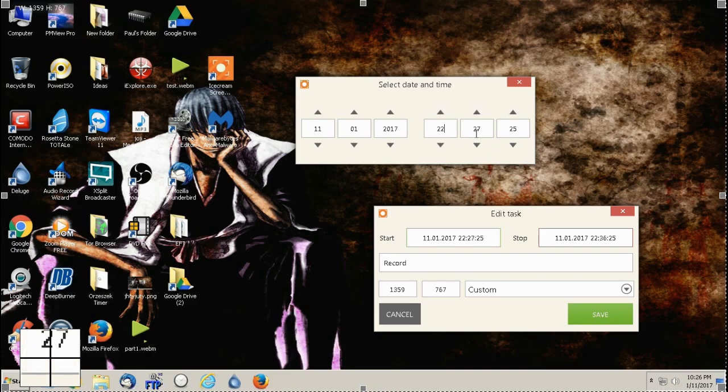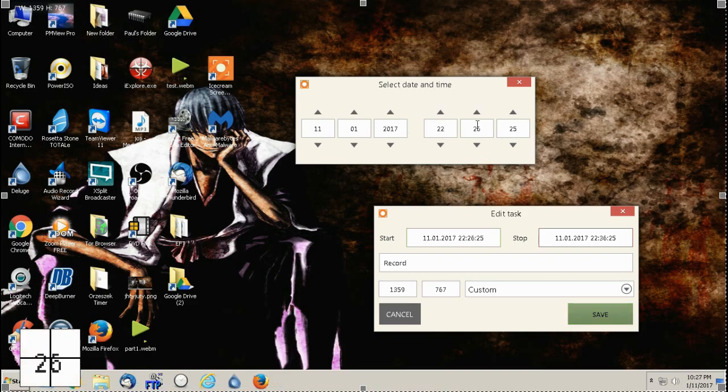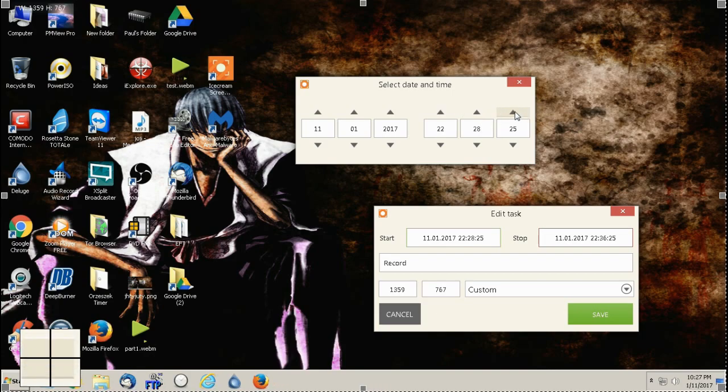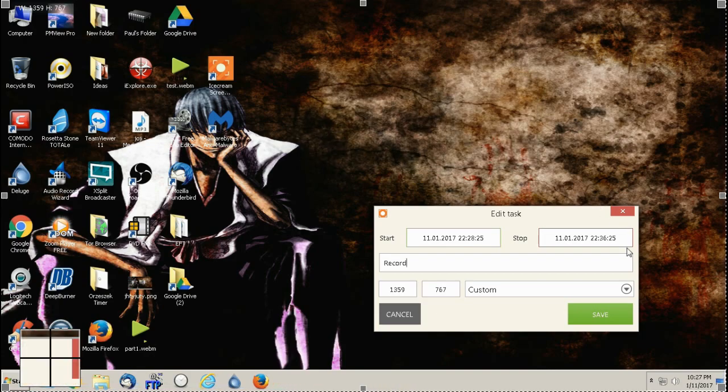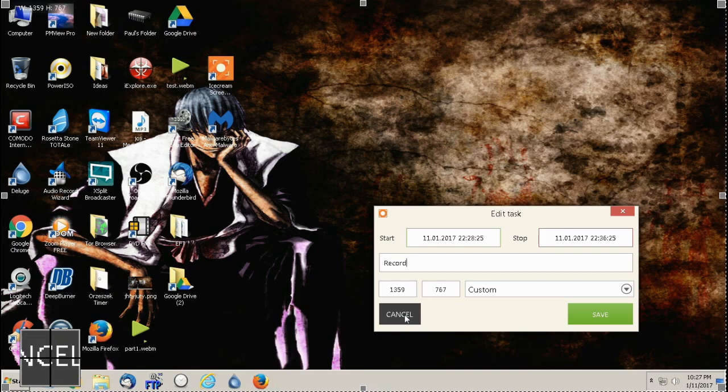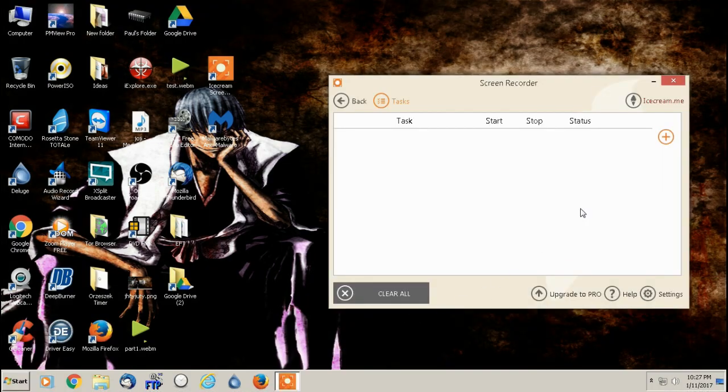So it's 10 27. So I would say 10 28. I would close that out and then I would click save. I'm not going to, but once I hit save, it'll actually start recording my screen at that specific time, which is pretty cool.